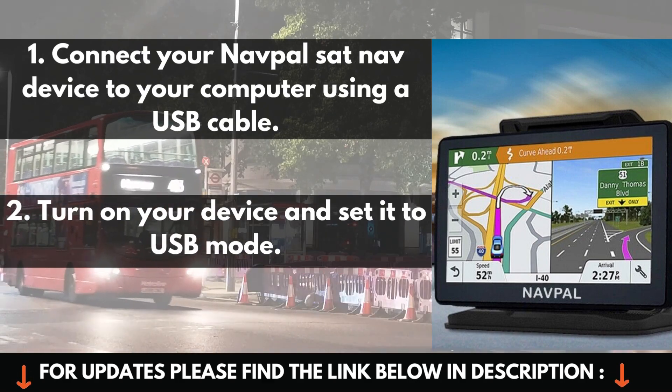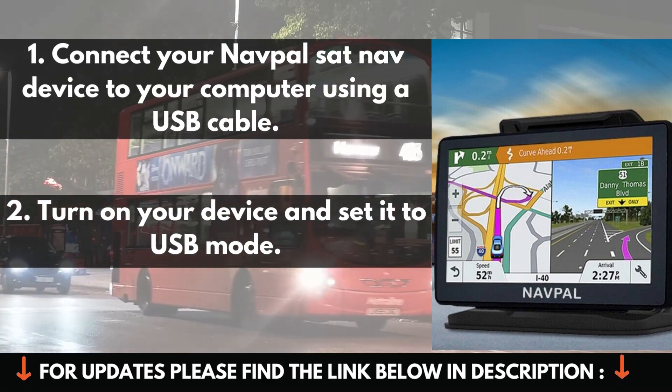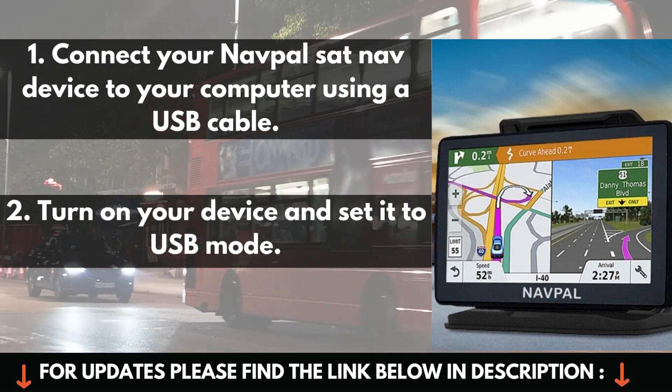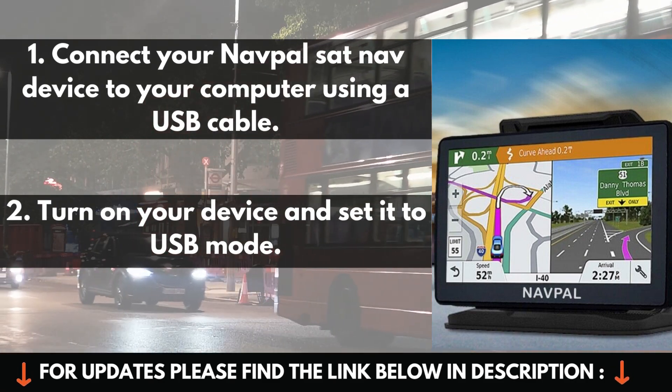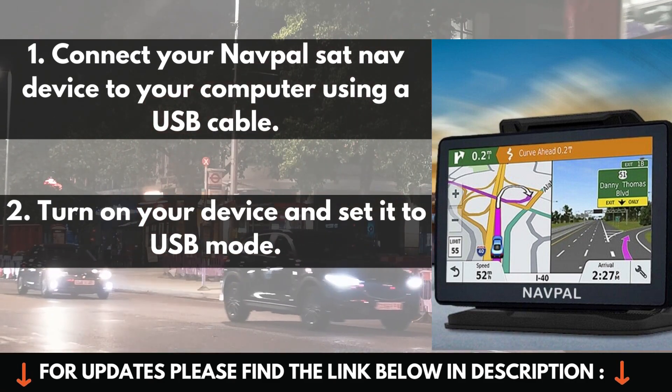1. Connect your NavPAL SAT NAV device to your computer using a USB cable. 2. Turn on your device and set it to USB mode.